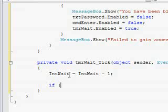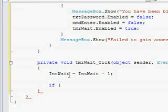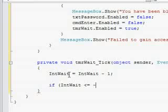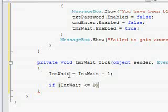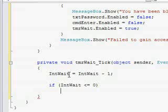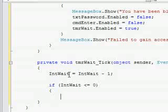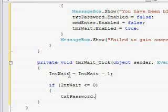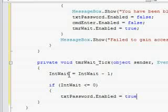Then you're going to put another if function. If IntWait is less than or equal to zero in brackets, you're going to put txtPassword.enabled equals true.